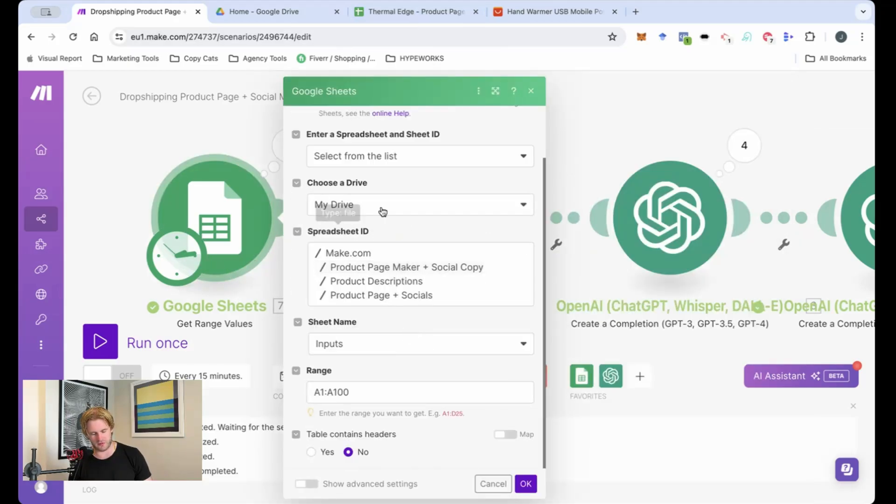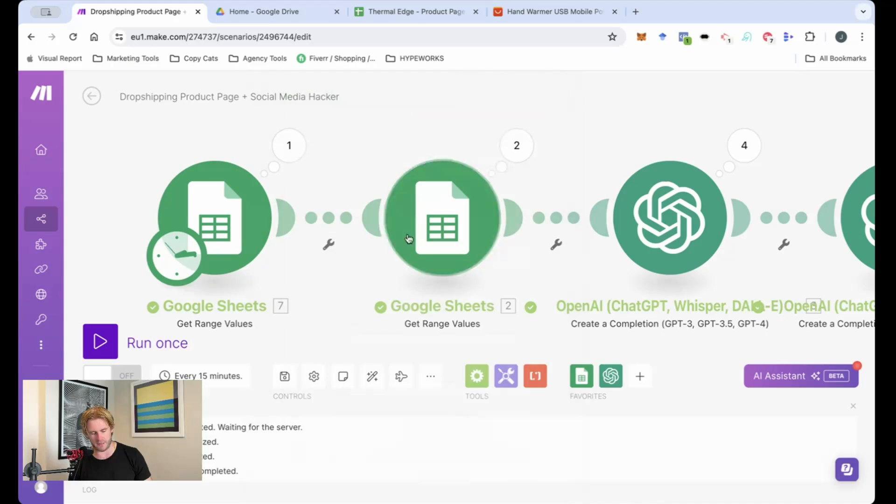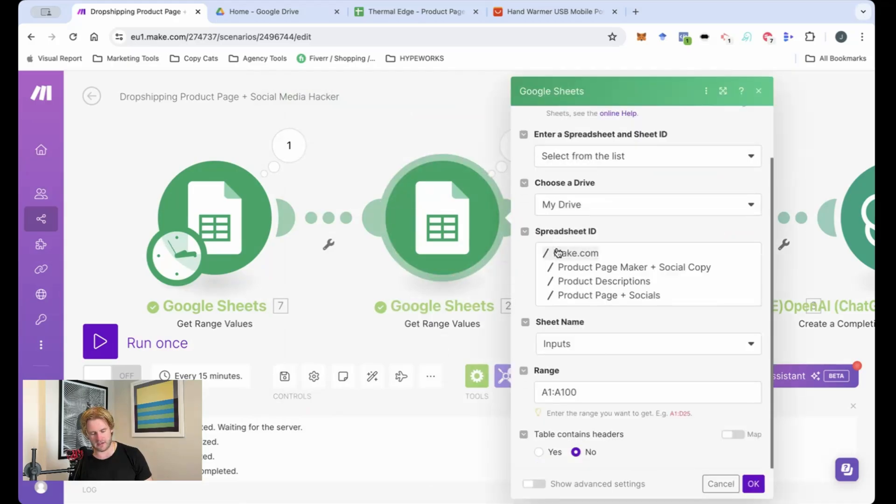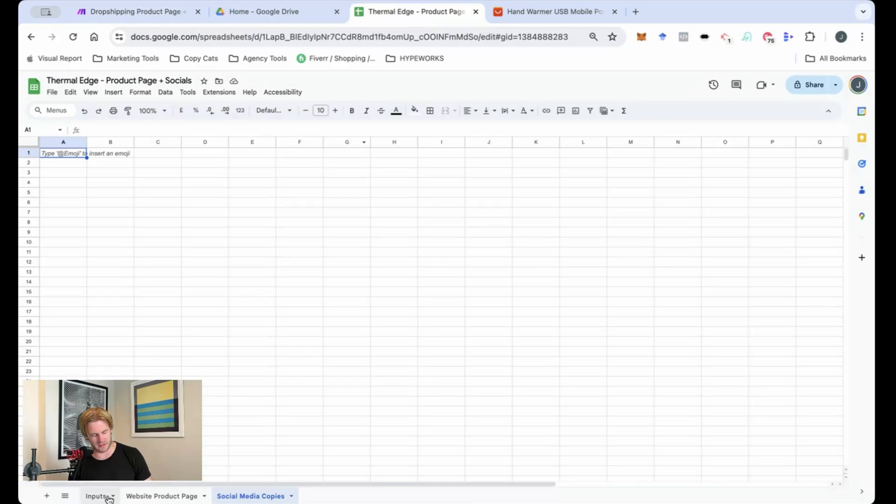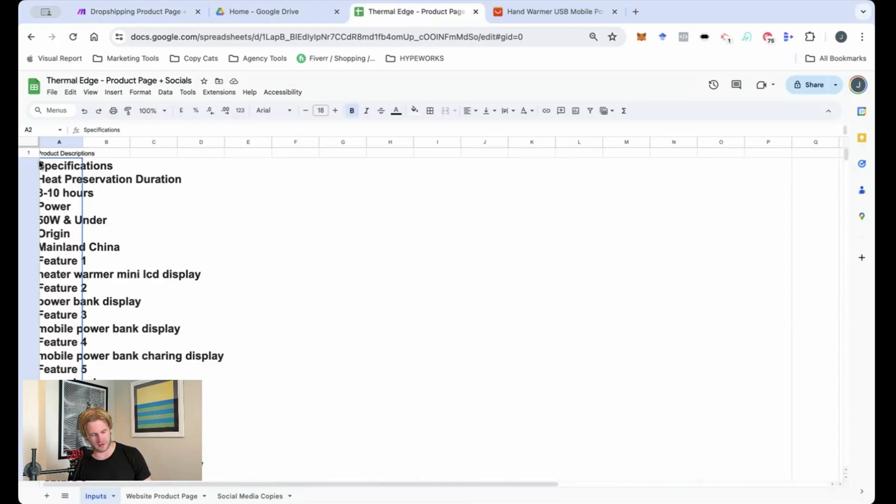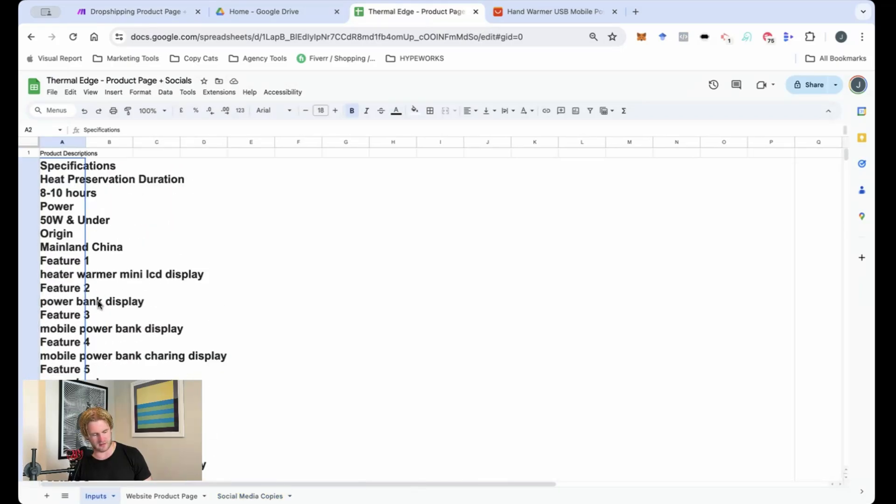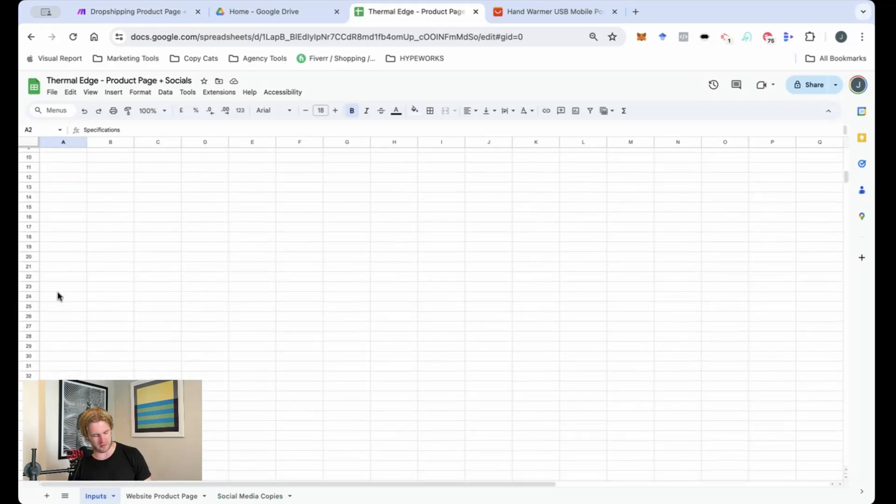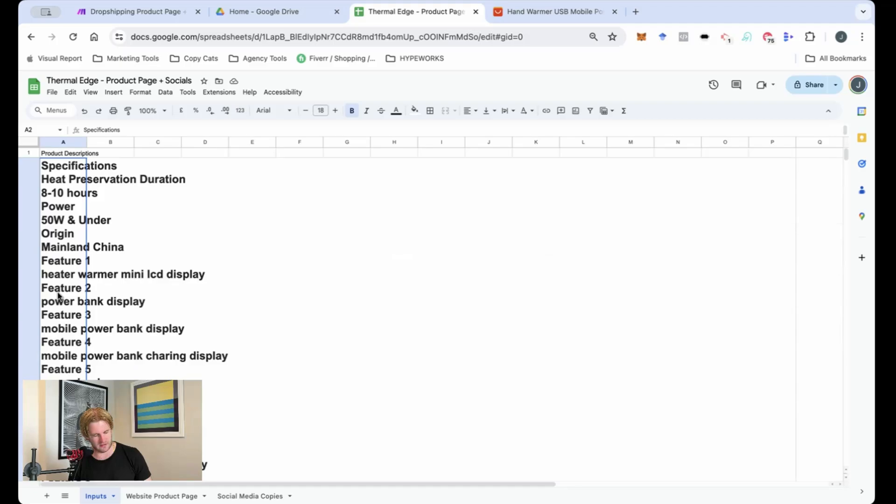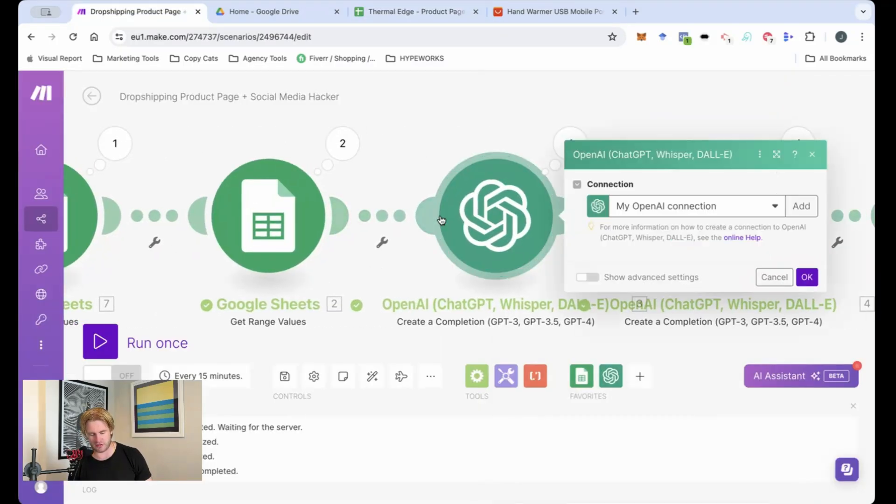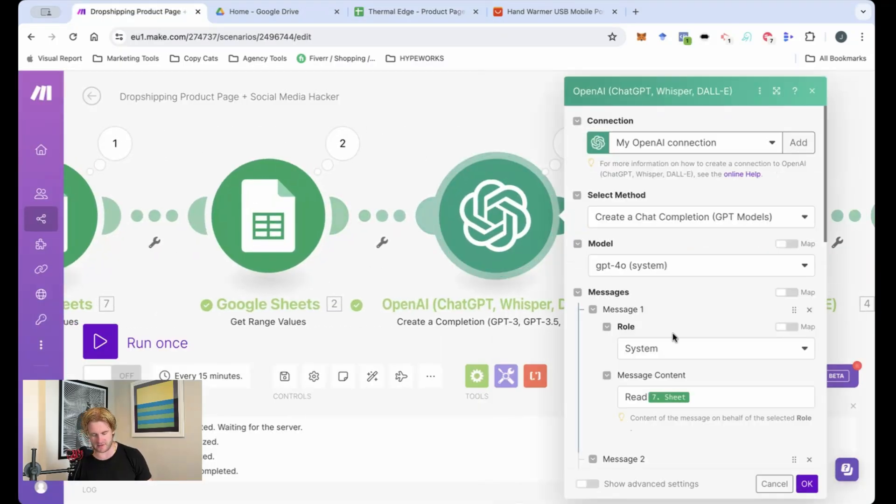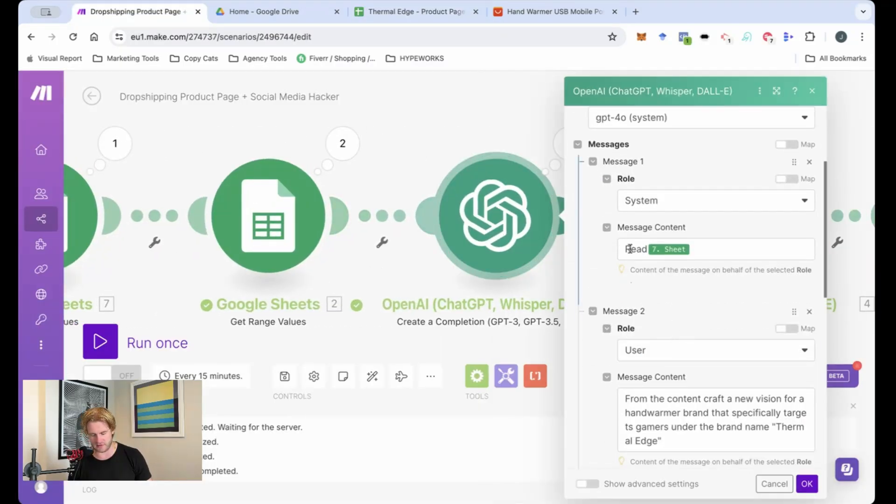It's watching for changes that happen. And you can see here that it is reading for the inputs. That input is actually referring to the range here. So it's A1 to A100. Then it's going to take that and it's going to throw it into ChatGPT.